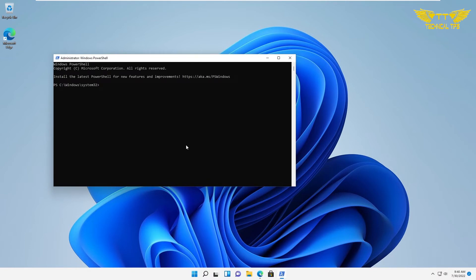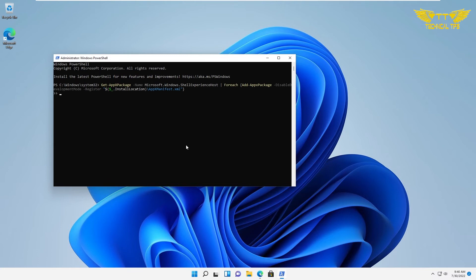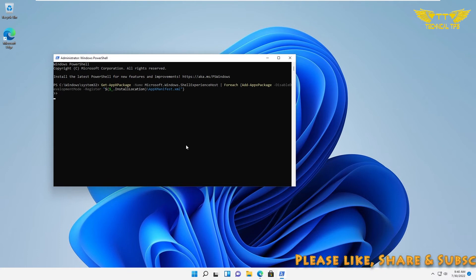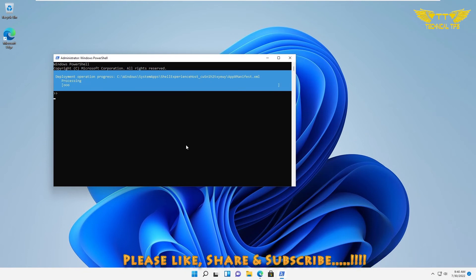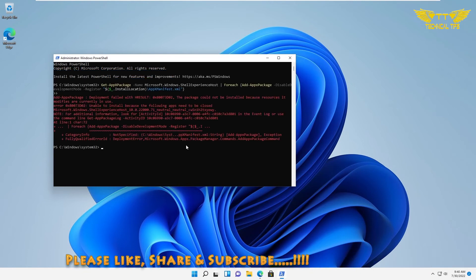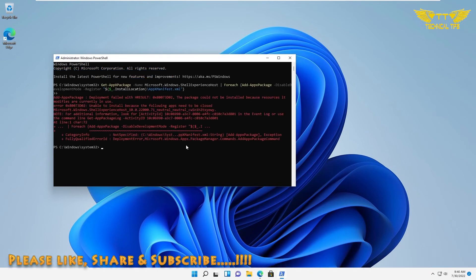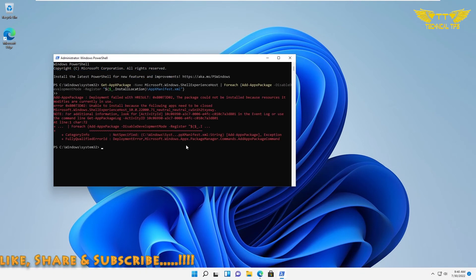You need to simply copy and paste a command which you will find in the description box. So I will paste that command here and simply press Enter. It will go through a process.